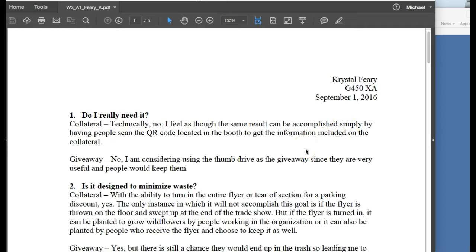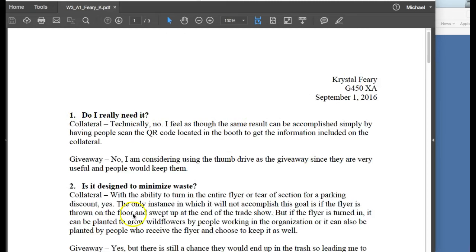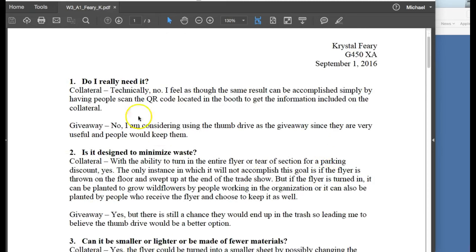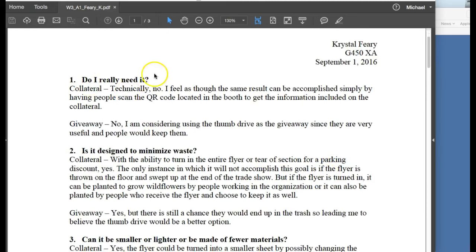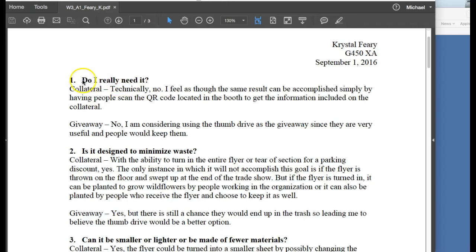You would definitely set this up with a thesis or a mission statement explaining the assignment. Here, do I really need it? And this is a good way to go, present the question and then give the answer for collateral and giveaway. I thought that was a really smart, intuitive way to go. So good job there.